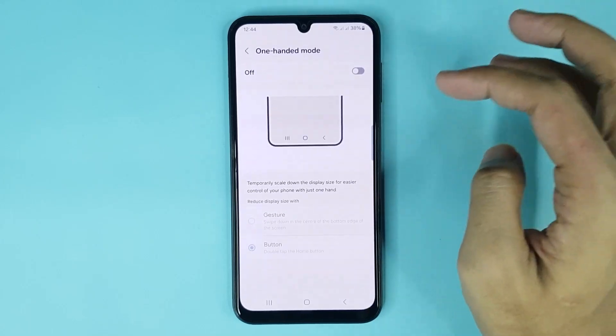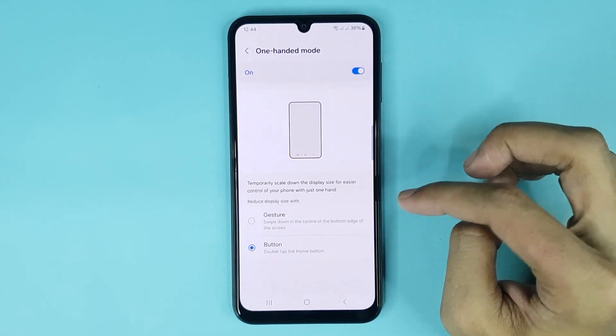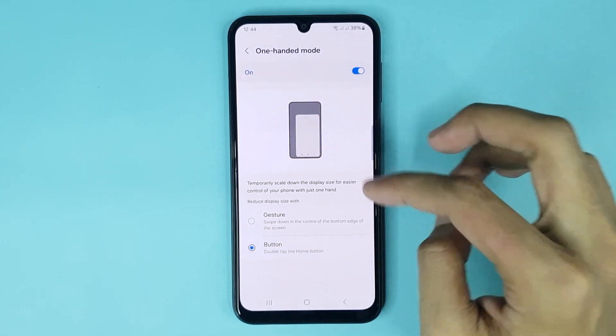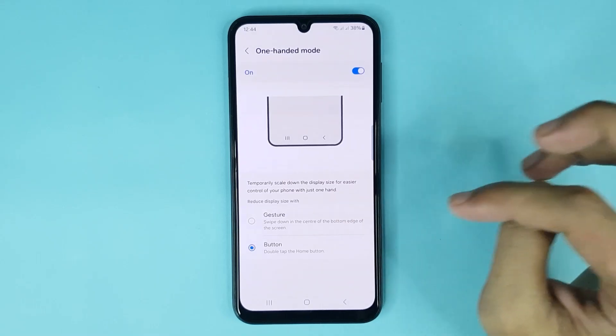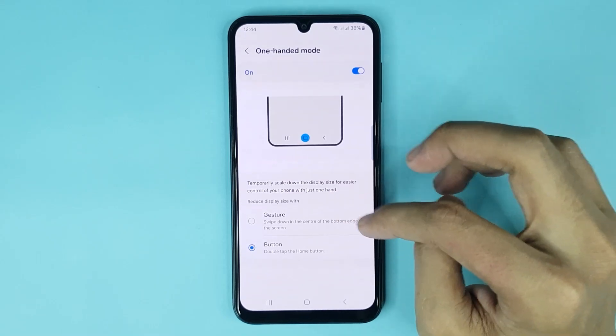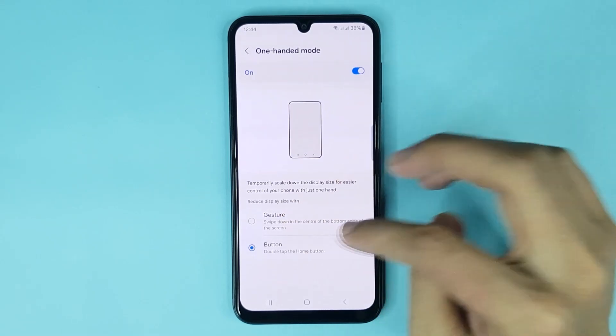Now just tap here to enable one-handed mode. Here you can see two options for one-handed mode: one is Gesture and another is Button.